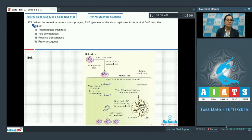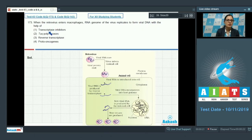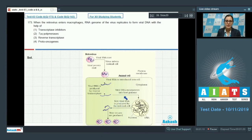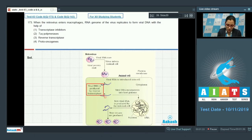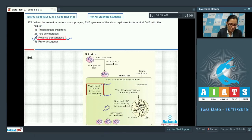Question 173: When the retrovirus enters macrophages, the RNA genome of the virus replicates to form viral DNA with the help of — options are: transcriptase inhibitors; TAC polymerases; reverse transcriptase; and proto-oncogenes. In this diagrammatic representation of retrovirus replication, when the virus infects a host cell such as macrophages, viral RNA is introduced and viral DNA is produced by reverse transcriptase. So the correct answer is option number 3, reverse transcriptase.